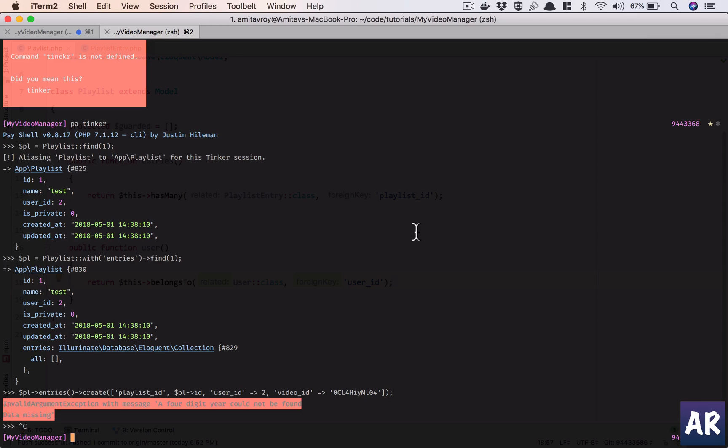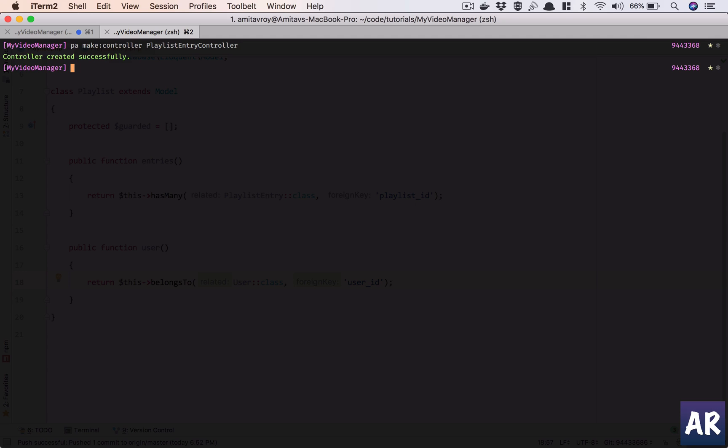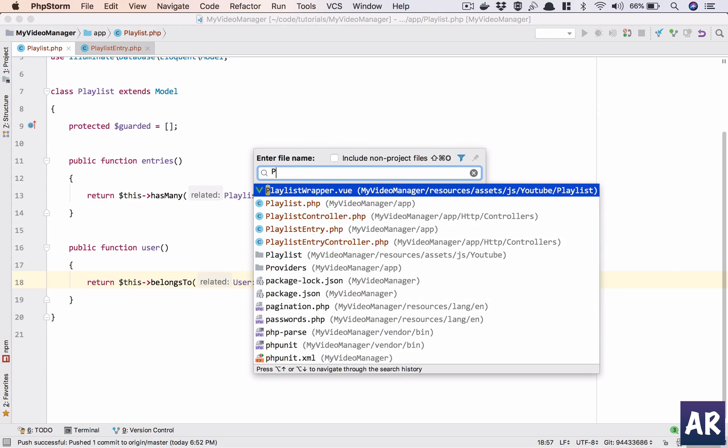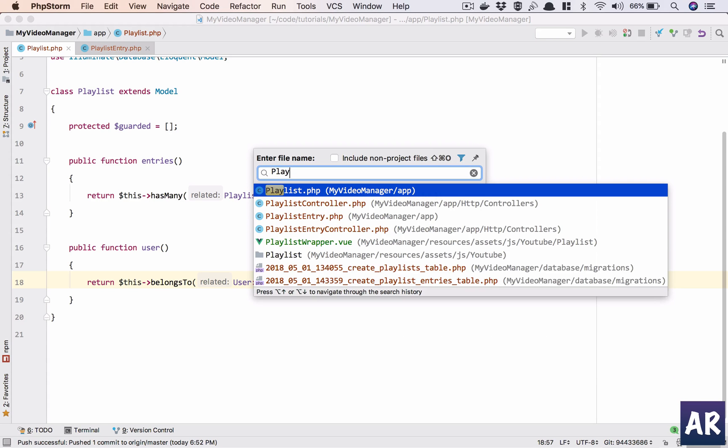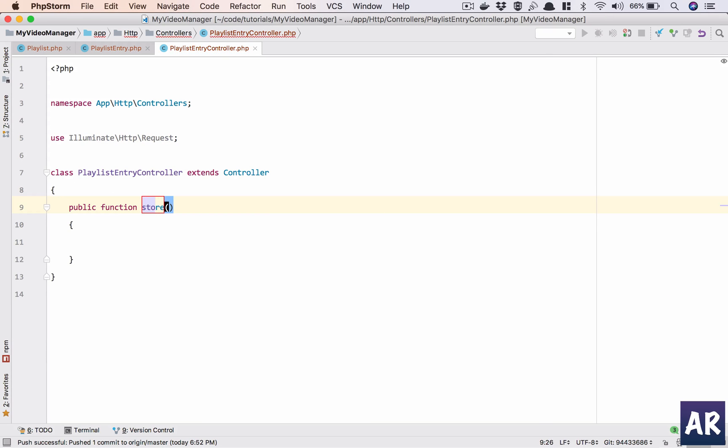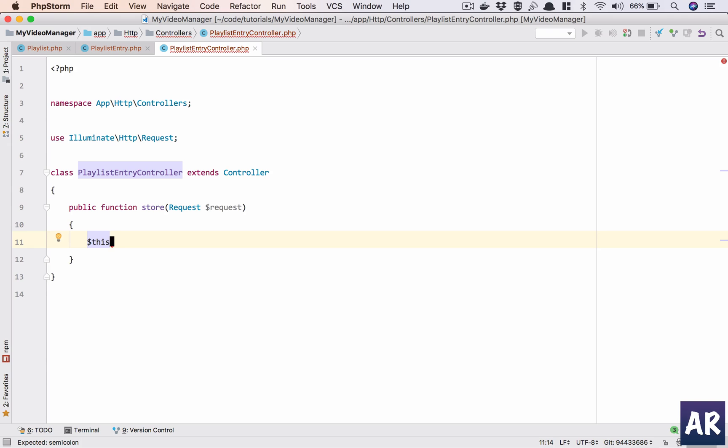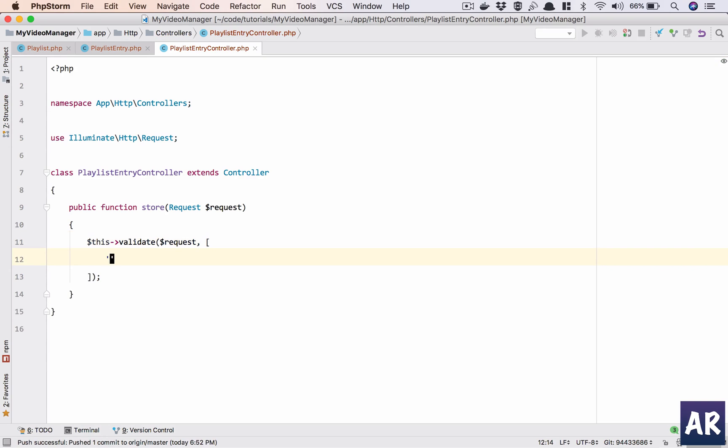Okay we will do it in the controller. Let's see, I'm not able to get that so I'll create a controller. I wonder why that was giving me such a problem. Controller playlist entry controller. And in here I'll need only one method which is store.